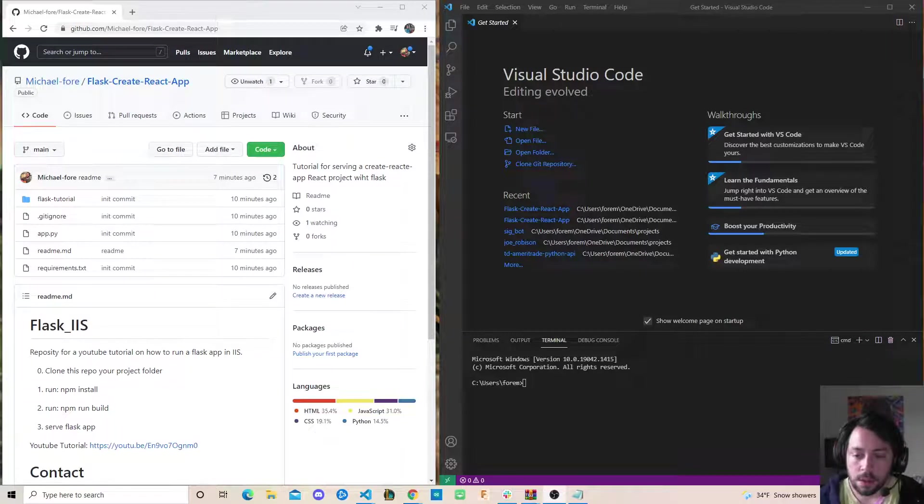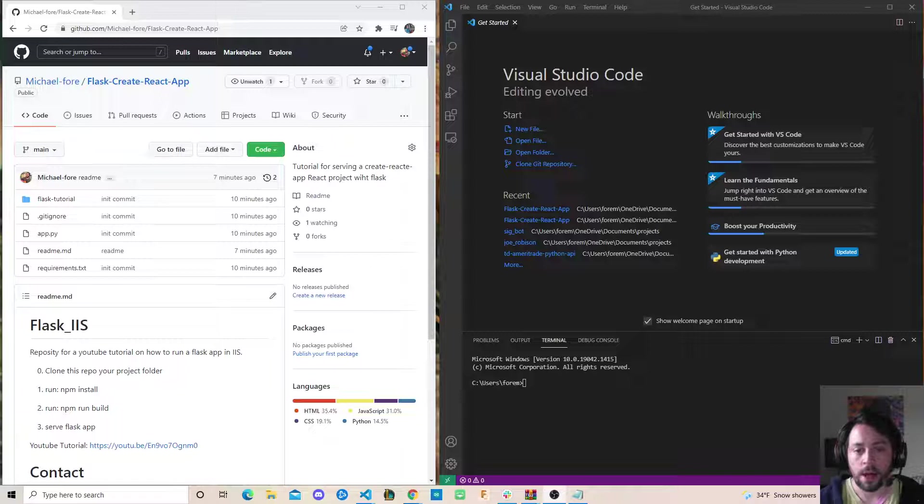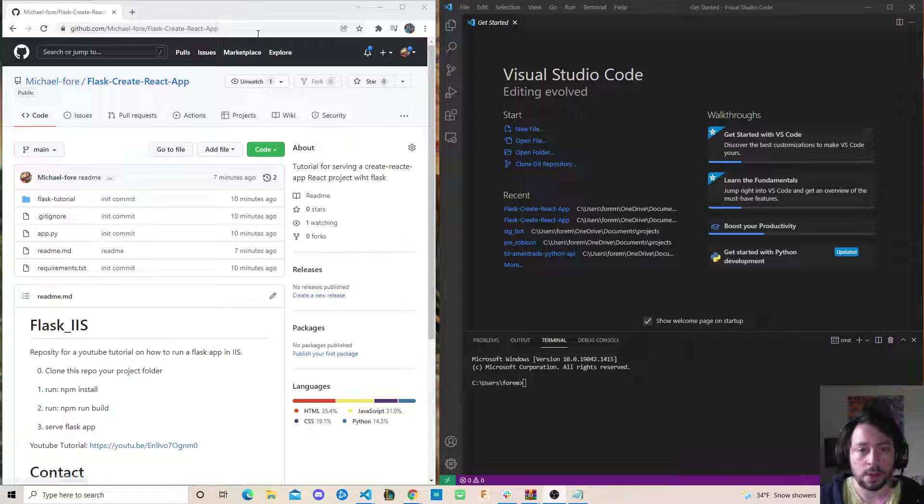Hey everybody, this is going to be a quick tutorial on serving a React app without ejecting using Flask.